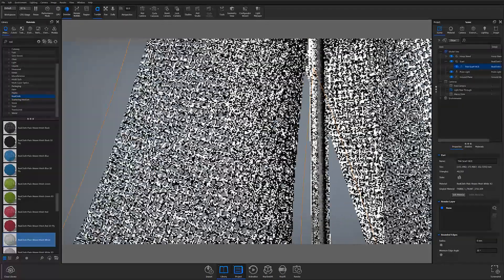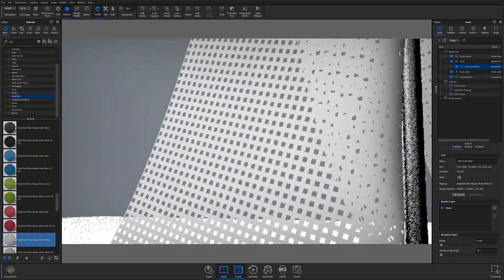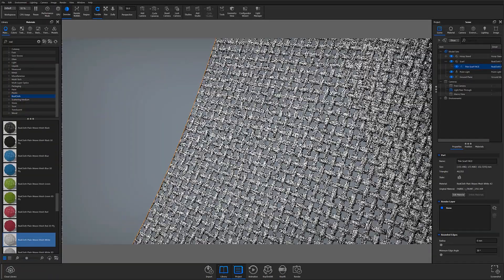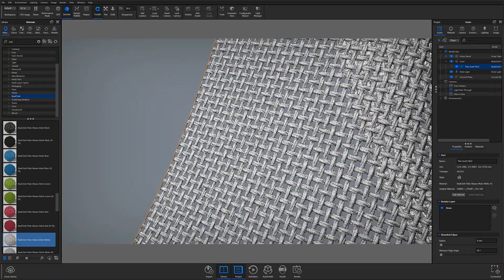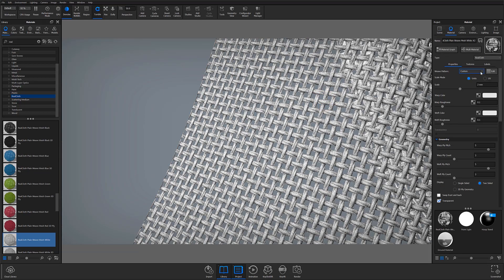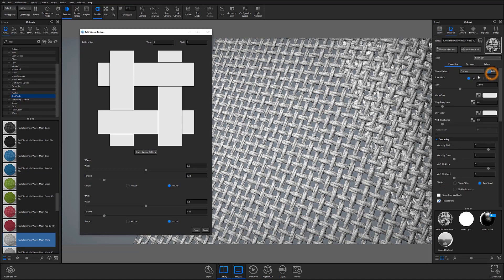However, you can create different types of mesh patterns by using preset RealCloth materials with different weaves, or by creating your own custom pattern using the Edit Weave Pattern window.